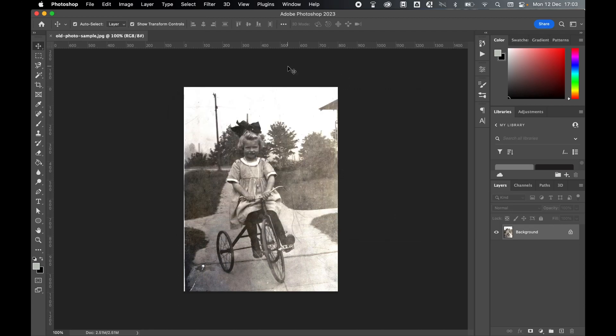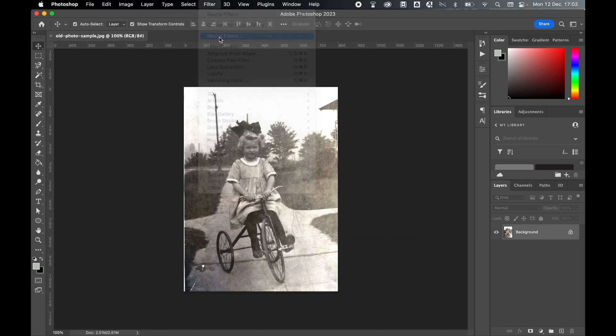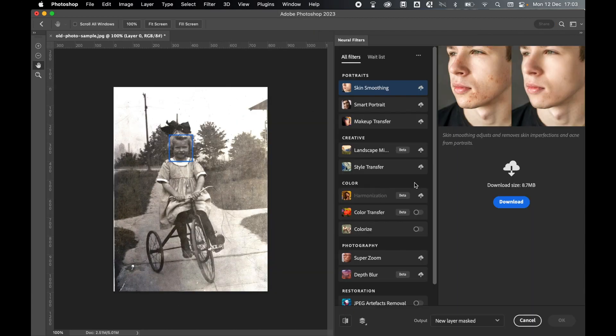So with the photograph open, go to Filter, Neural Filters. If this is your first time using the neural filters, you will need to download them beforehand. You can do this by simply selecting the filter and pressing Download.